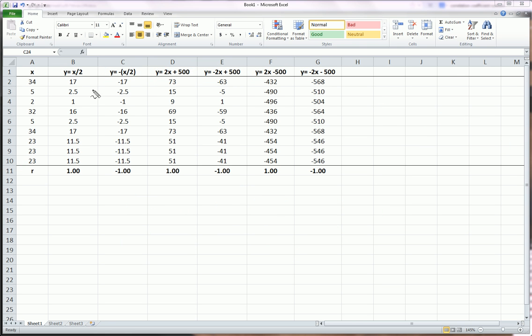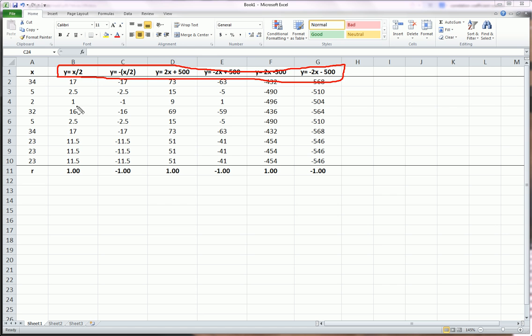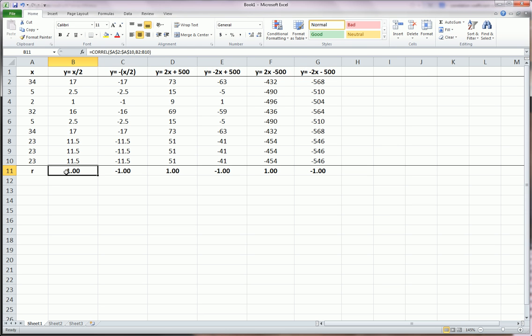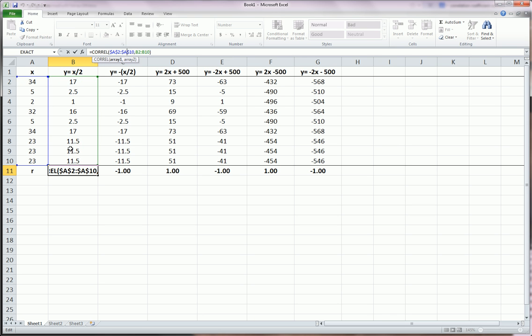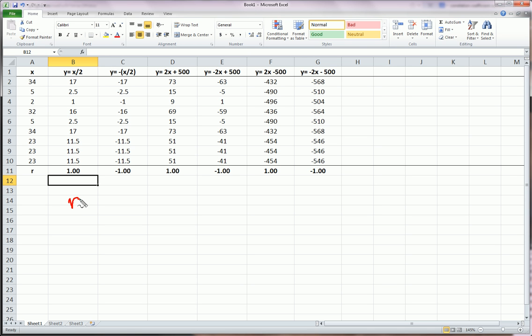As I said, these are the linear transformations that we're going to play with, because I think they pretty much hit the highlights. And here, under each row, I've calculated the correlation coefficient between X and the current Y that we're in. So, this R equals 1 is the correlation coefficient between X and this Y. Y equals X divided by 2.